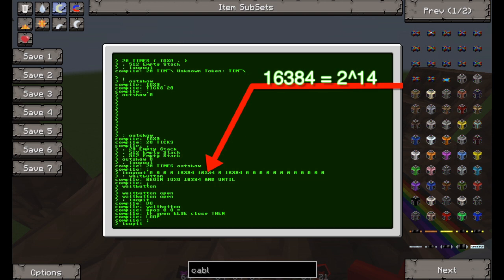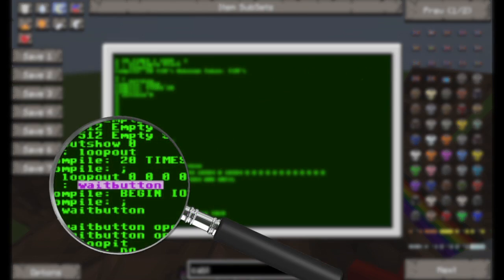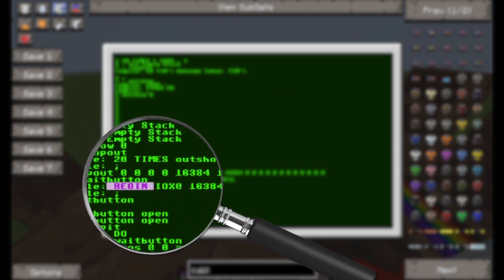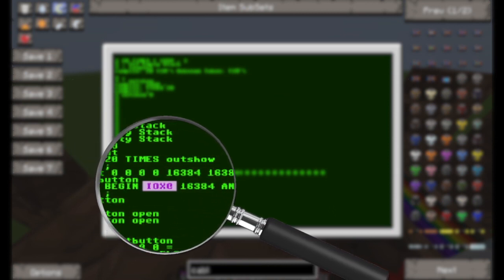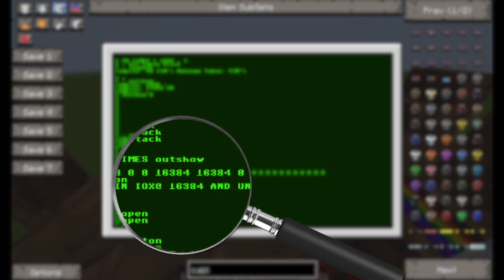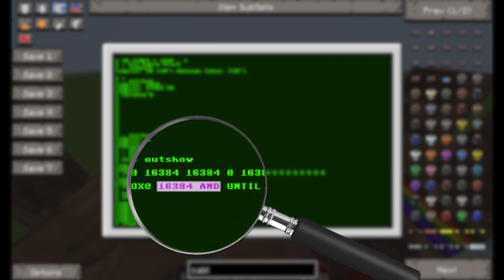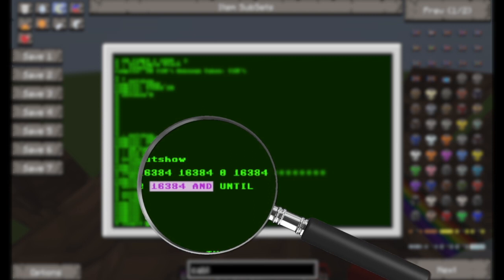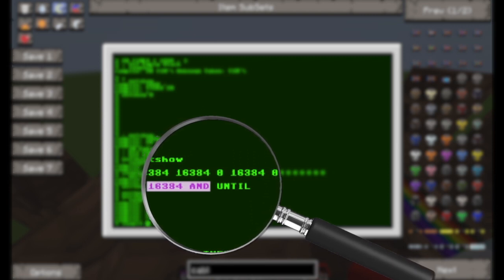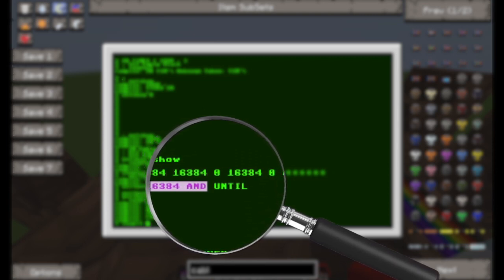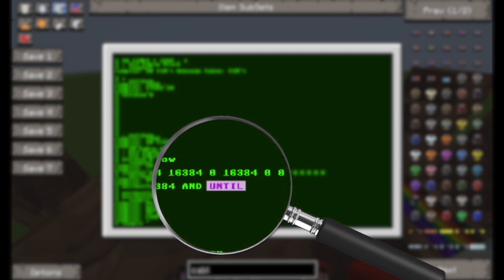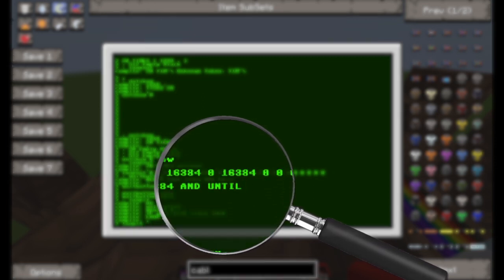I then wrote a little routine that waited in a loop for a button press. It does a begin loop, gets the value of the controller, tests it for that bit using an AND — so it puts that value on the stack and ANDs it with the result — which will only return true if that bit is on from the controller, meaning the button is pressed, and it goes into a loop waiting for that.